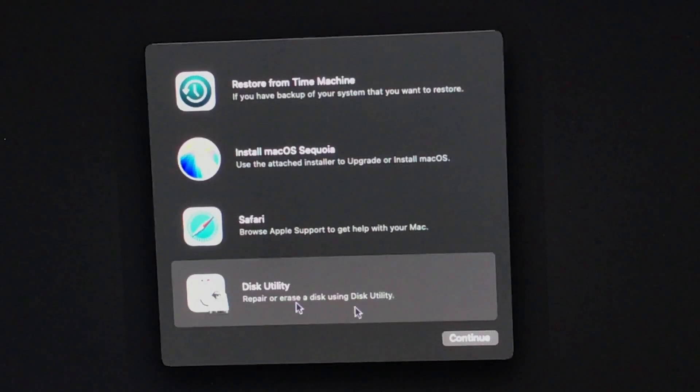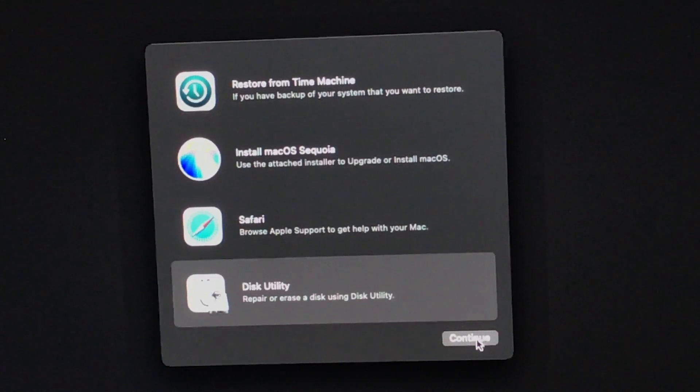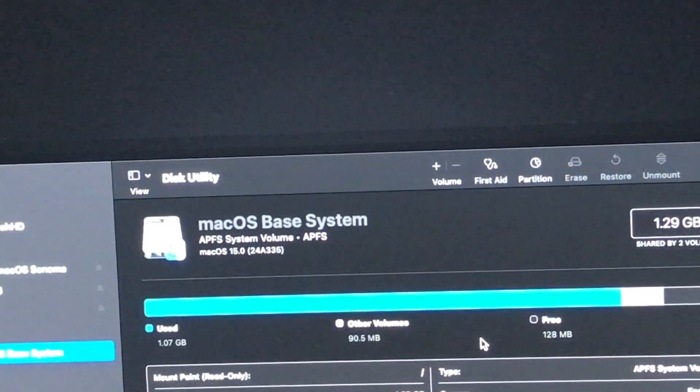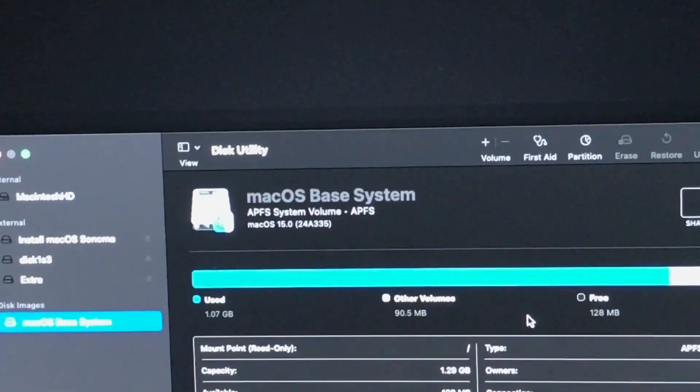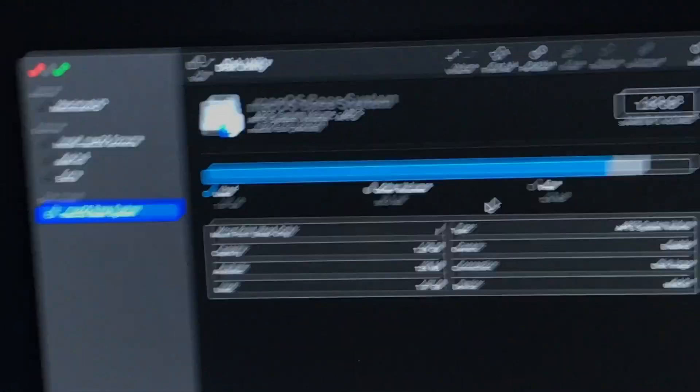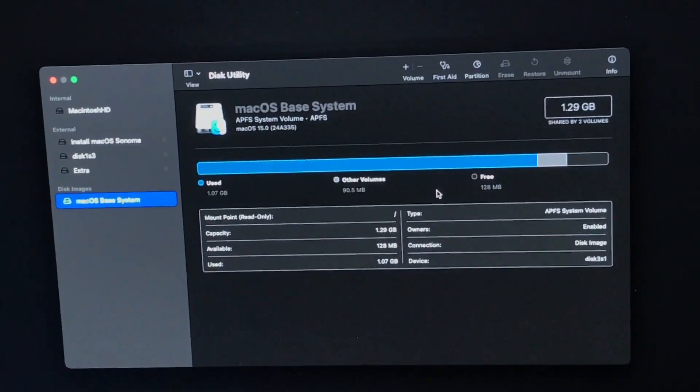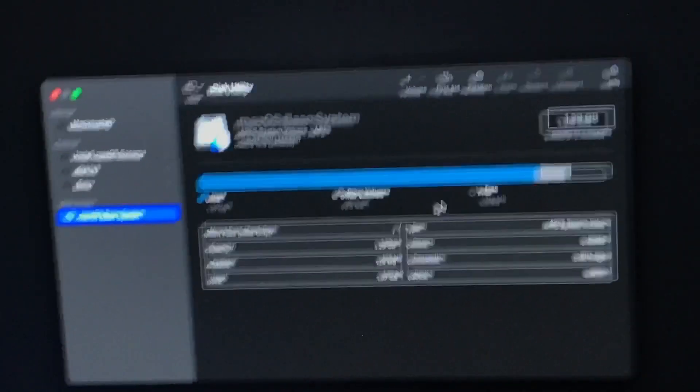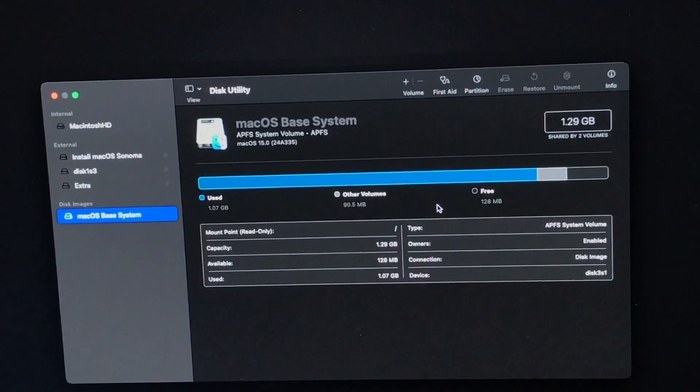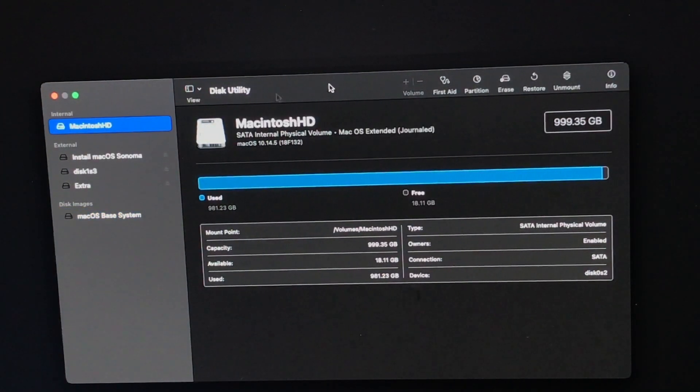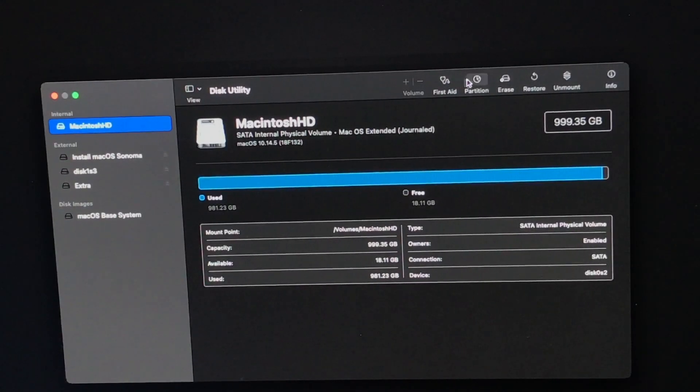So now that OpenCore has loaded the installer, the Mac behaves like an official supported Mac and the installation works exactly like it would on an official Mac. One thing I will mention is with the disk partitioner, make sure that you use an APFS file system. I've had issues in the past where I've accidentally set it to HFS+.